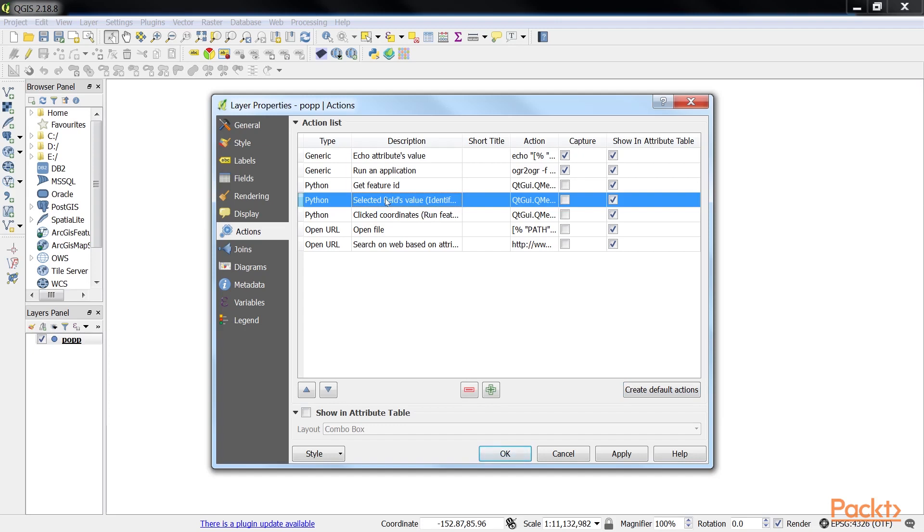All that we need to do before we can give this action a try is to update it so that it accesses a valid attribute of our layer. For example, we can make it display the pop layer's type attribute value in a message box. Let me show you how you could do this.